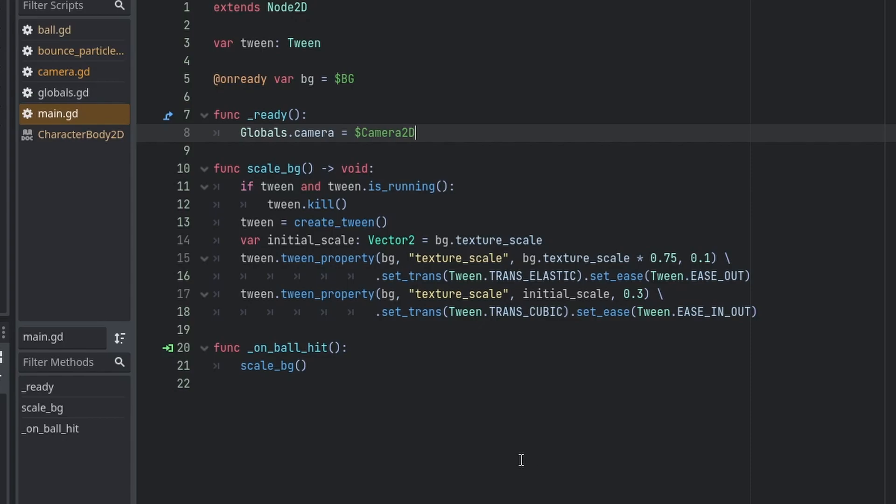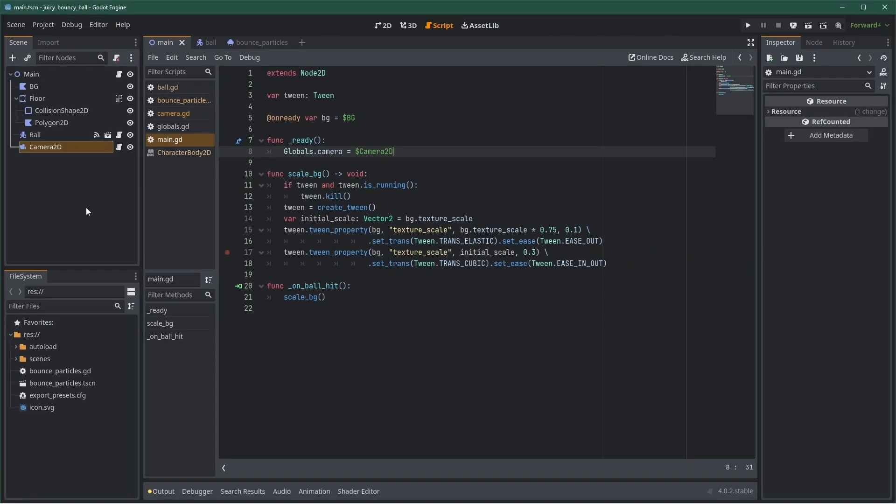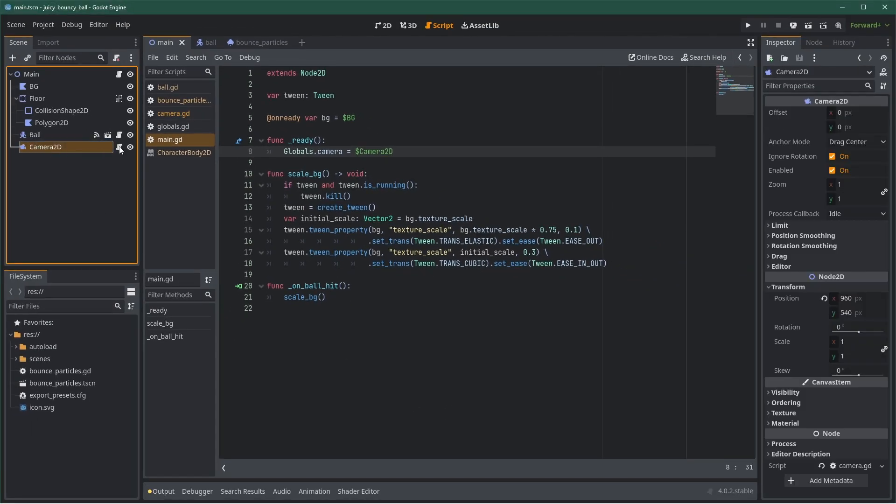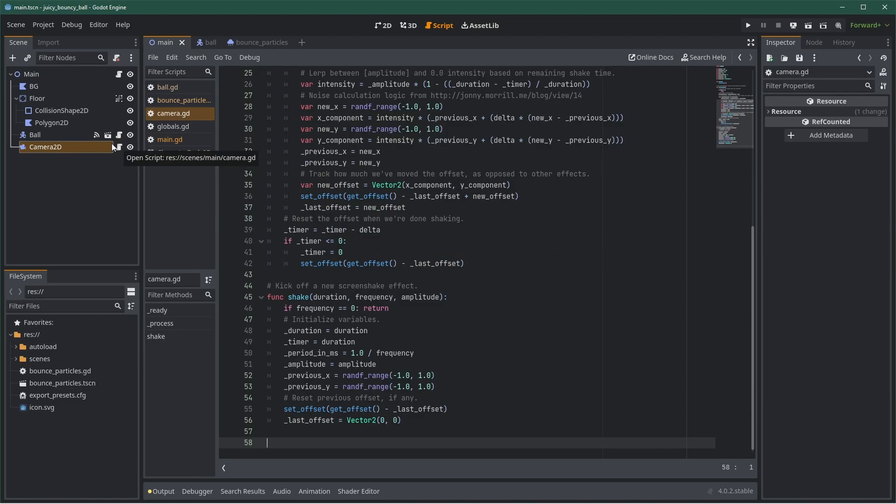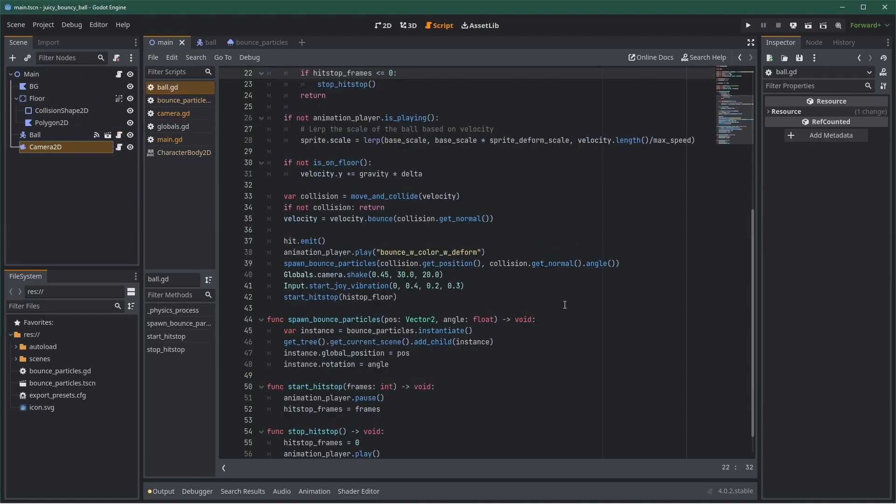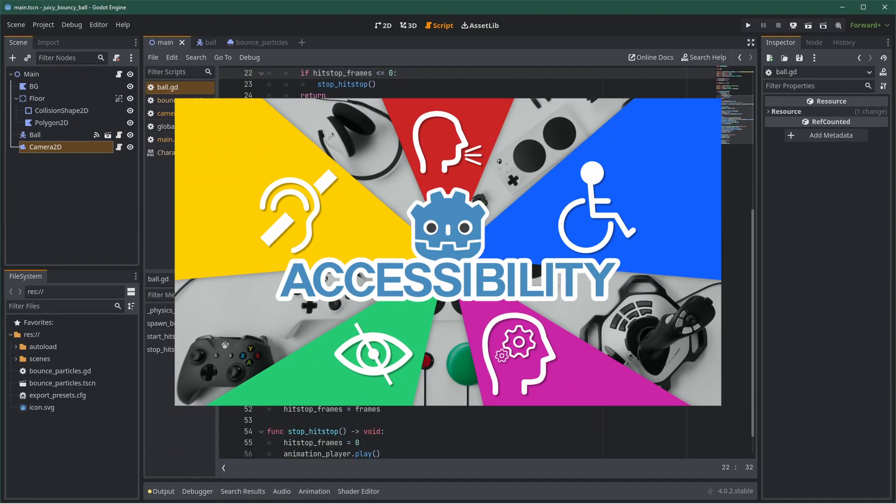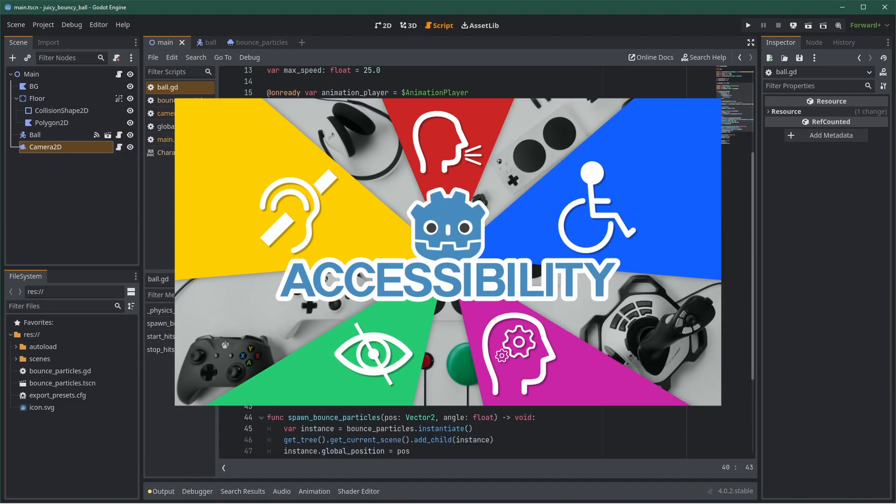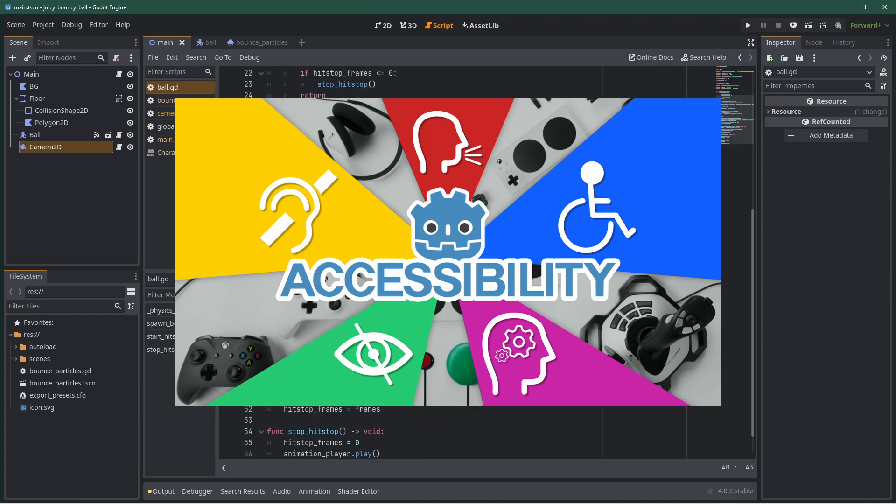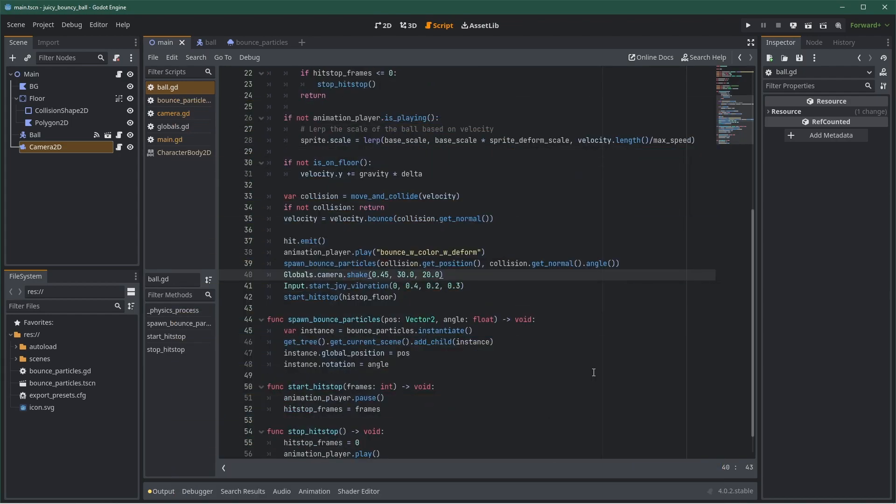Screen shake is to be used carefully, as too much of it can be a bad experience for the player. For better accessibility, make it tunable in the settings. Check out my accessibility video for more info on the subject. Making the shake react to what's happening is a must. A small impact should shake gently, whereas a big explosion should shake the whole screen much more.